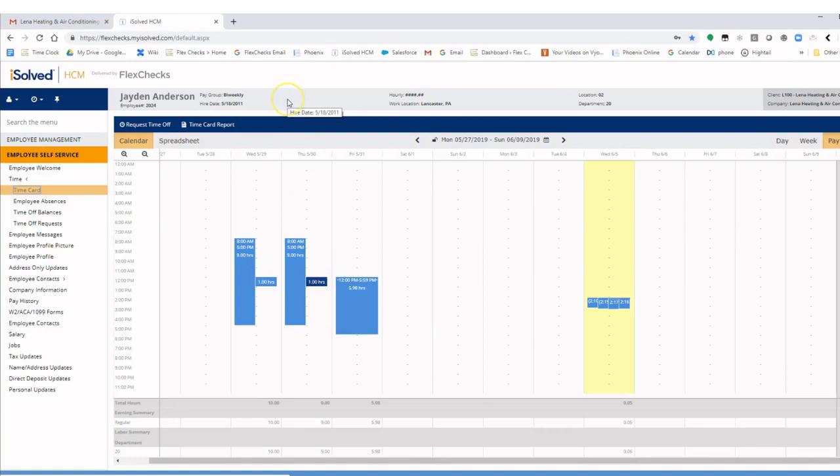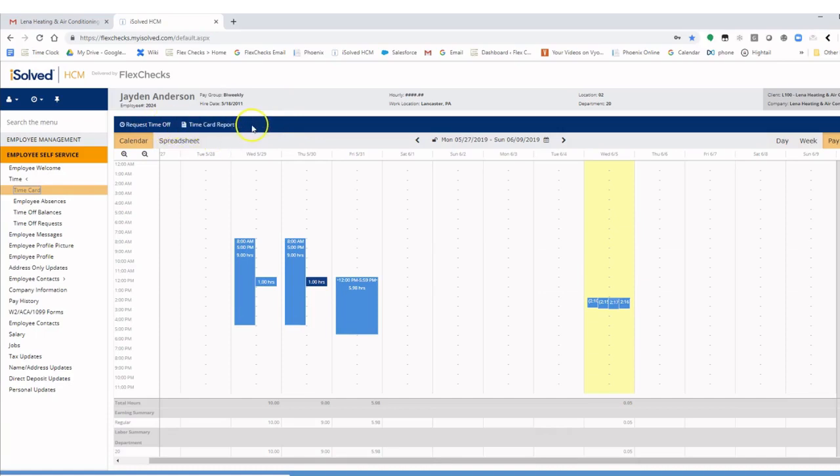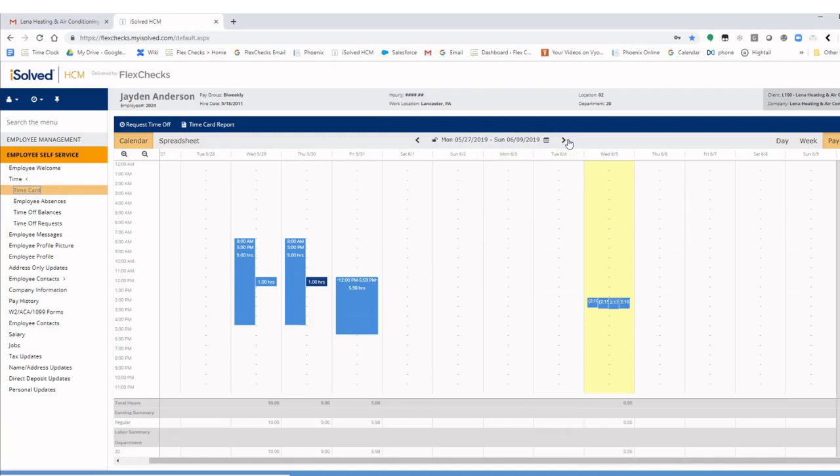At the top we can see our employee information. Directly below that we have the blue action bar with prompts for requesting time off and time card report. Beneath that the current pay period is listed. You can use the arrows to toggle back and forth between time periods.